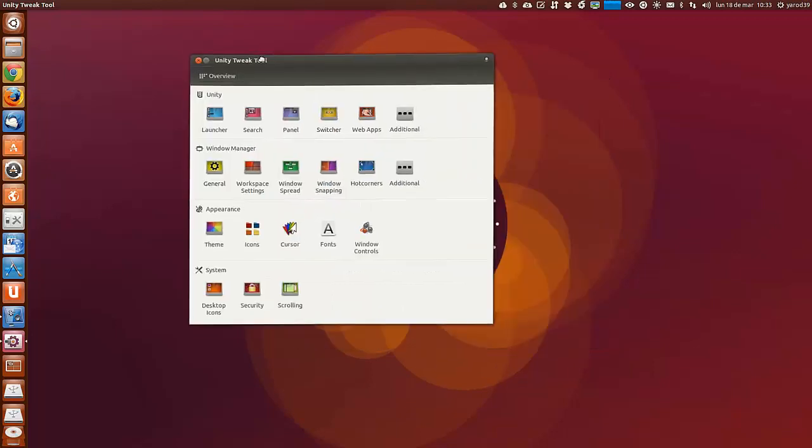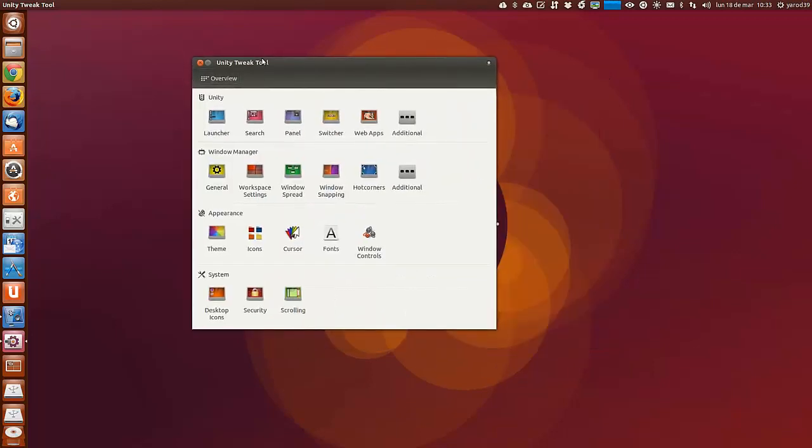Tiene múltiples opciones de configuración. Antes se conocía como Mechaning. Y ha evolucionado. Y tiene muchas posibilidades de configuración de Ubuntu en general y de Unity en particular.